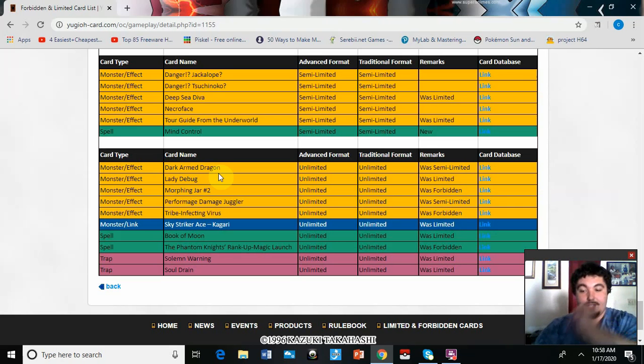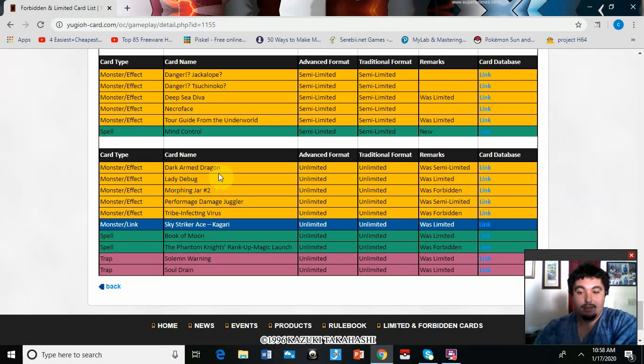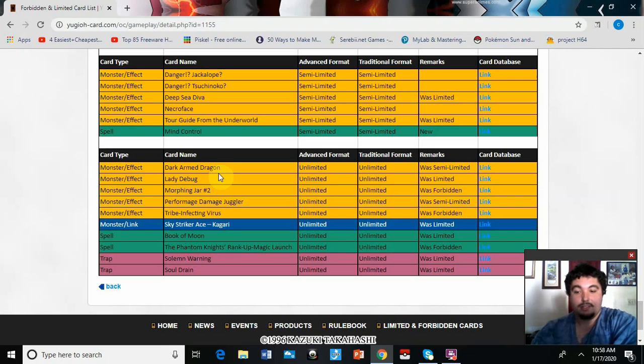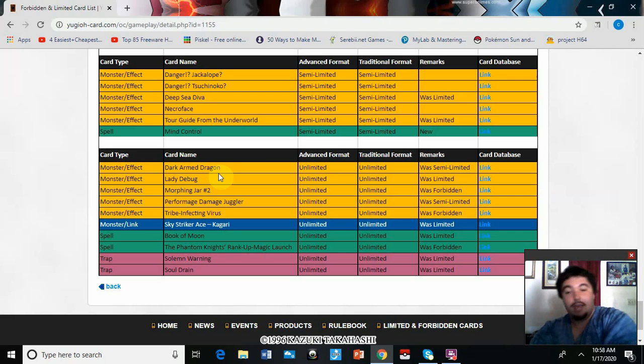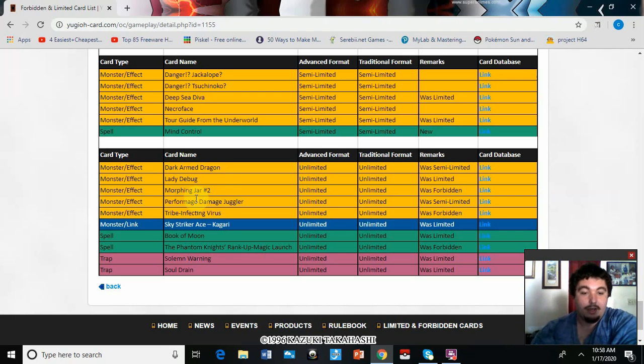Lady Debug is at three. I mean, that's actually awesome for Cyber Dragon players, because I know it originally got hit because of Salamangreats. I'm actually really happy to see it peel off the list.